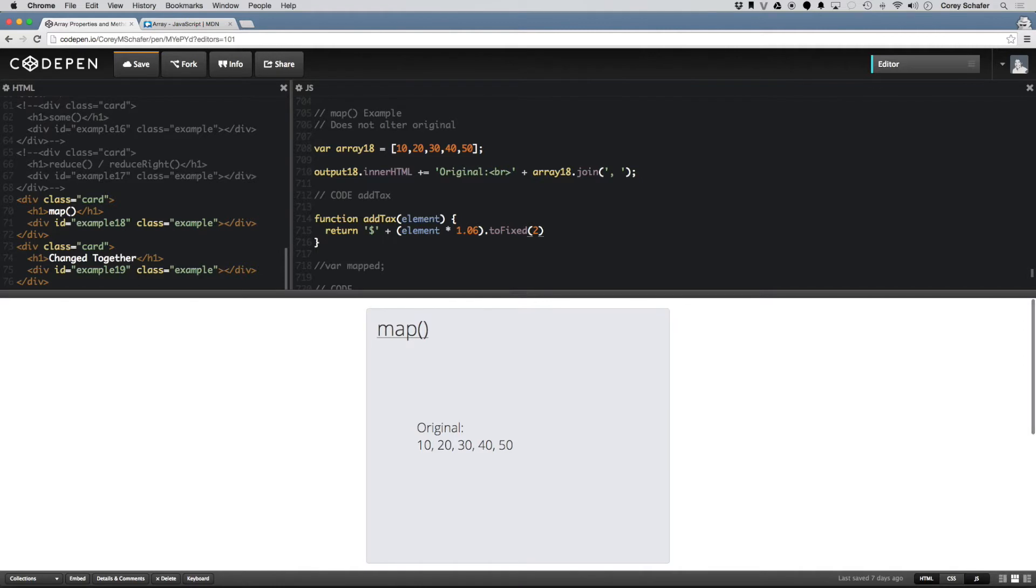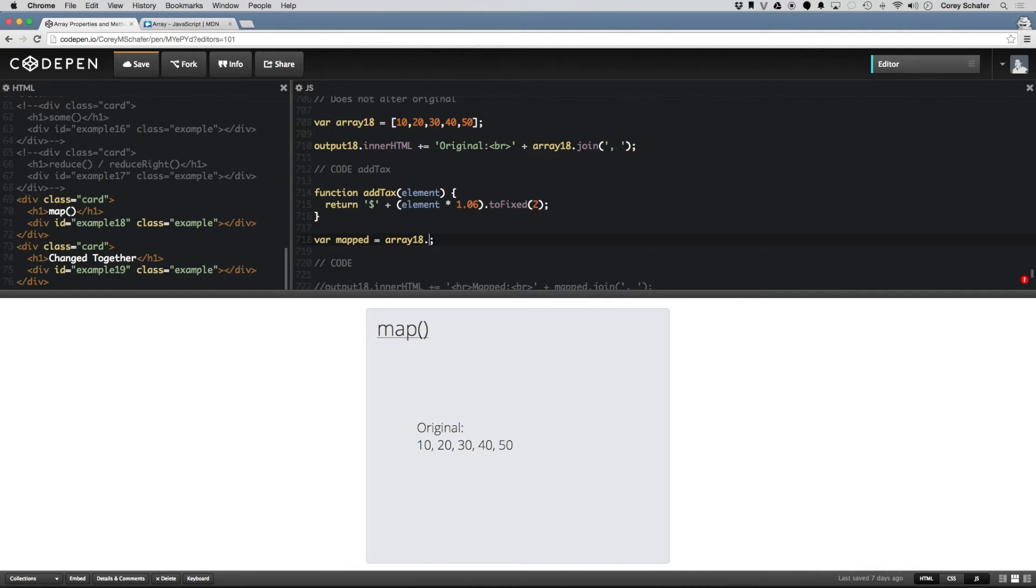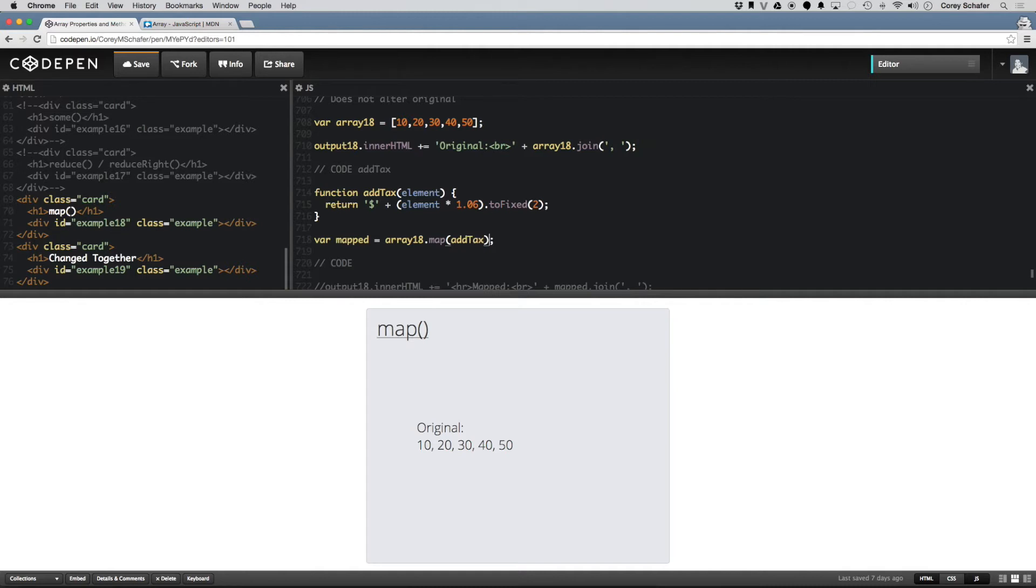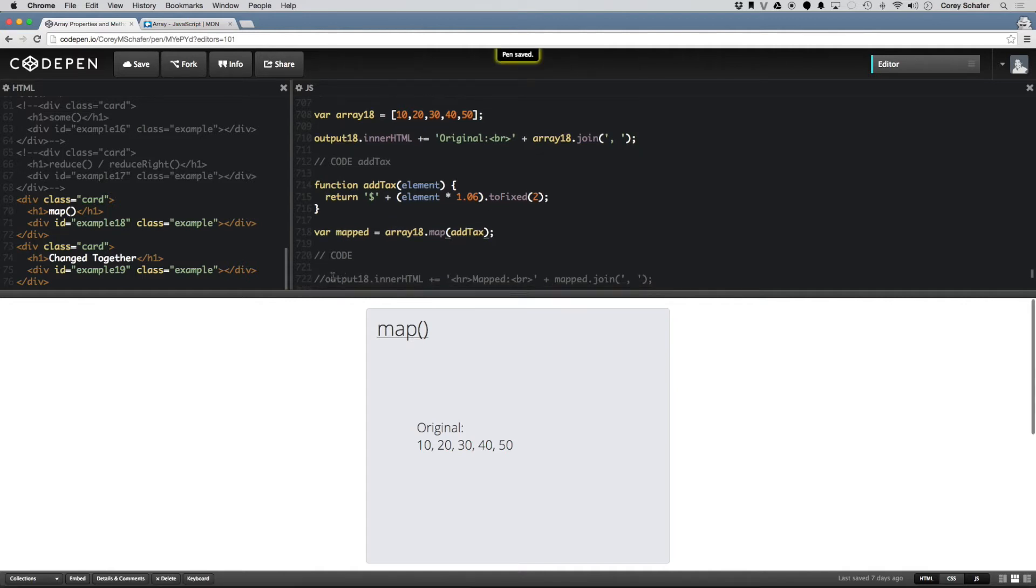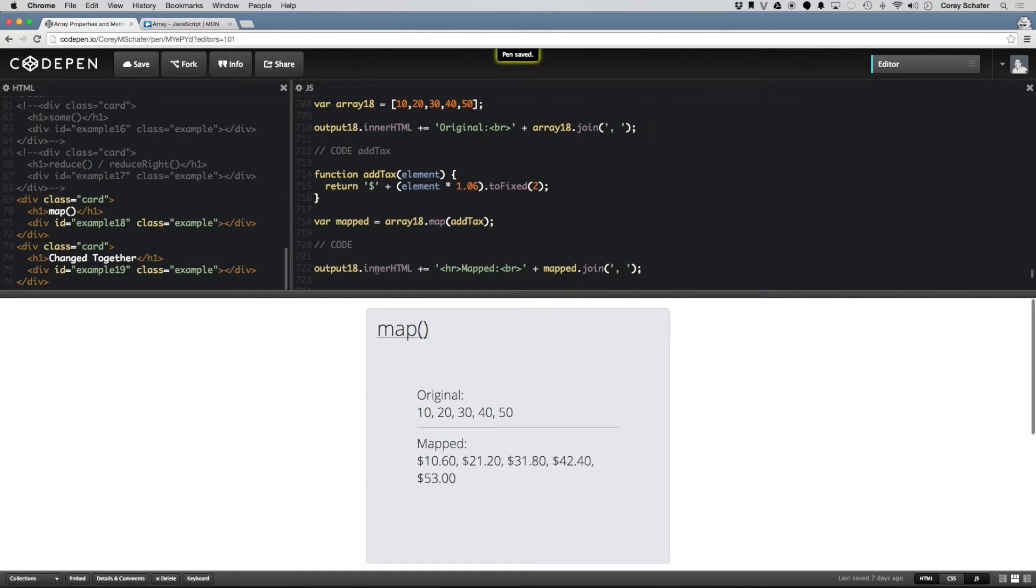And then let's uncomment out this mapped variable here, and let's set this equal to array18.map, and we want to map this array to this addTax function, and save that, and output this to the HTML.